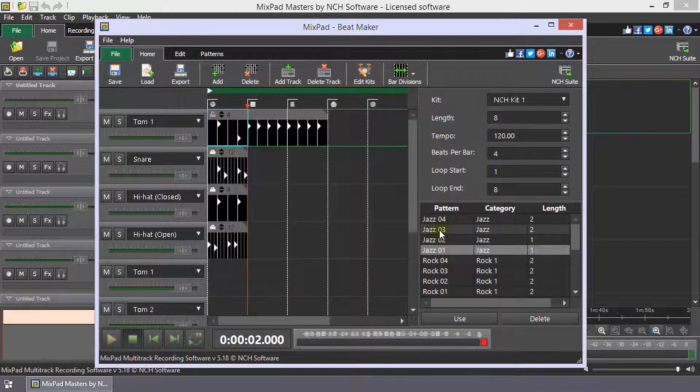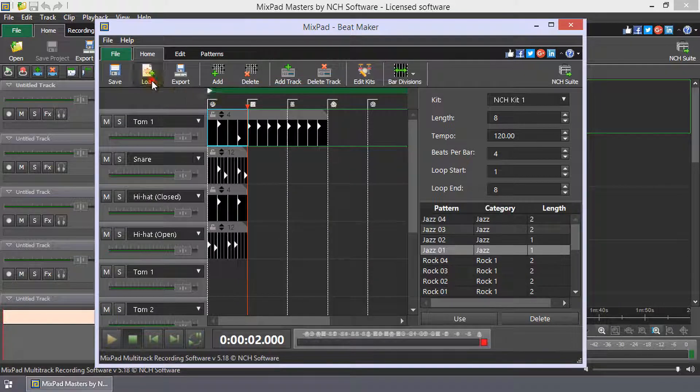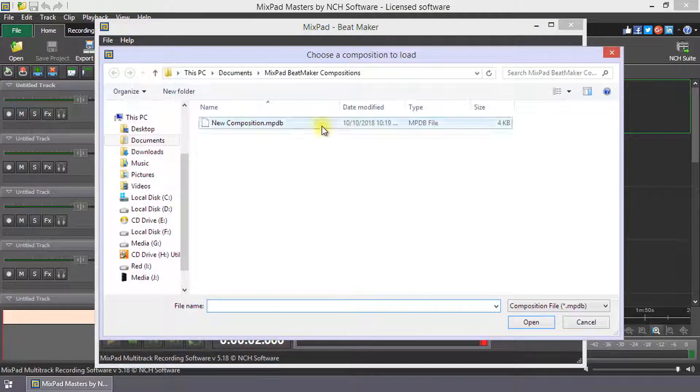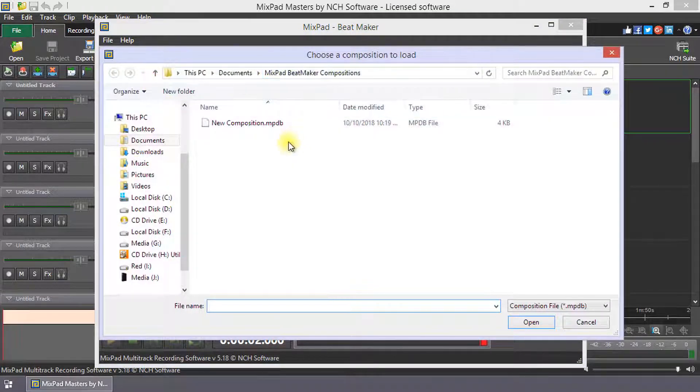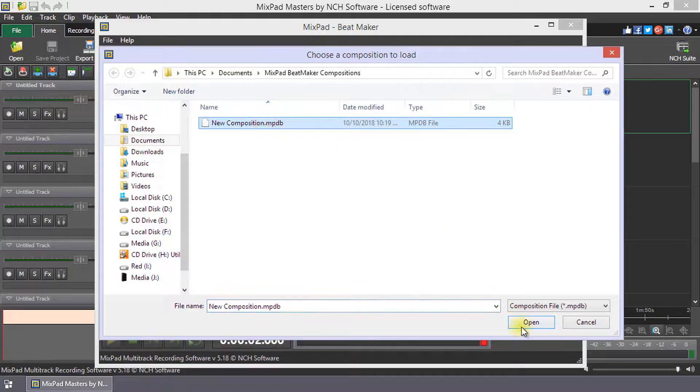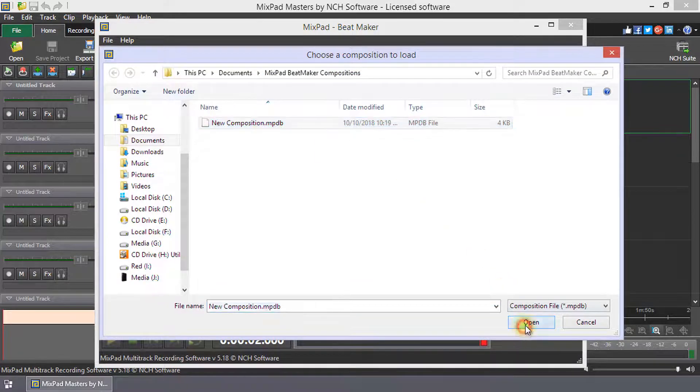To load a saved composition into BeatMaker, click Load on the home toolbar. Navigate to the folder it is in, select it and click Open.